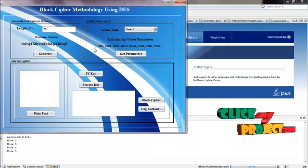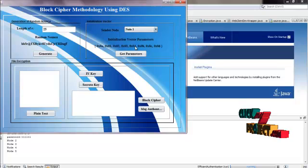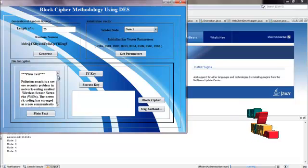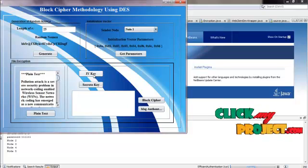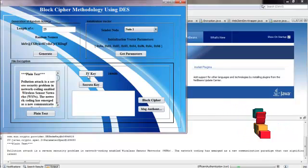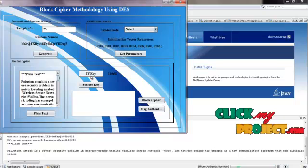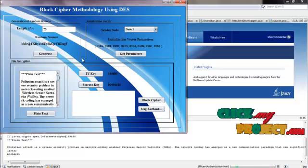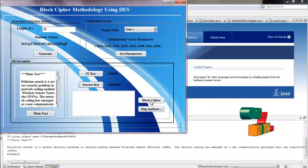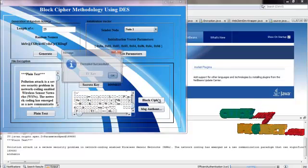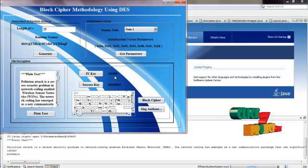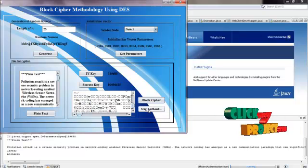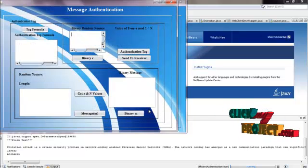This parameter is also used as a secret key. I retrieve the plain text of the selected file and using this parameter I generate a key called the initialization vector key. Then using these three parameters I convert the plain text into a block cipher using the DES algorithm implemented in a block cipher methodology. After this block cipher conversion I go for message authentication tag generation.